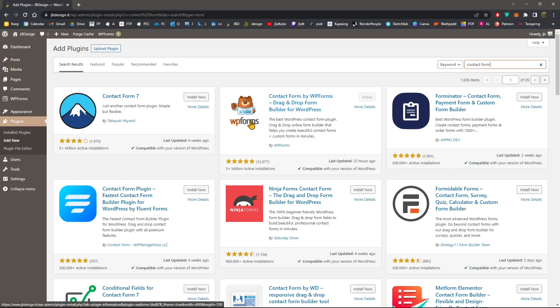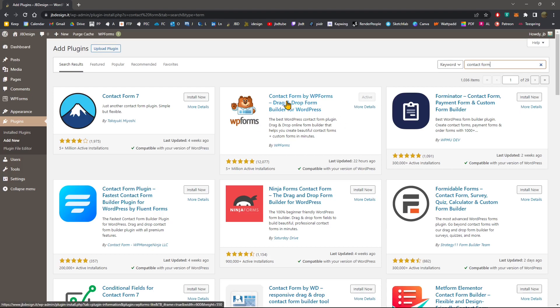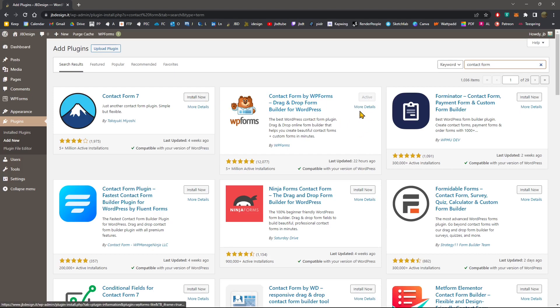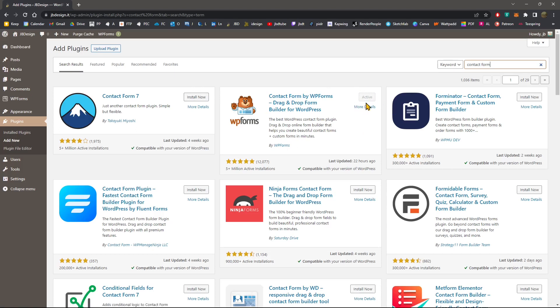There is a free version, which is really fast and easy to use, and also a professional version that you can decide if you want to buy. Now, if you go here, you can just install and wait until it appears the activation button and then click and activate it.